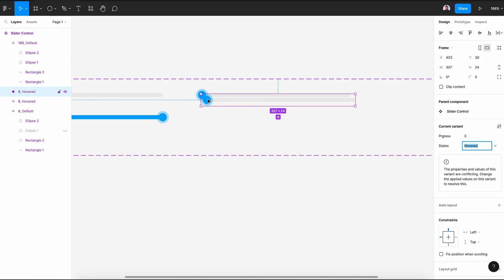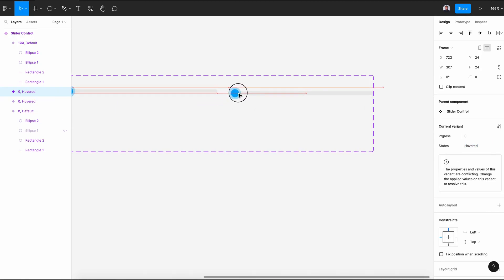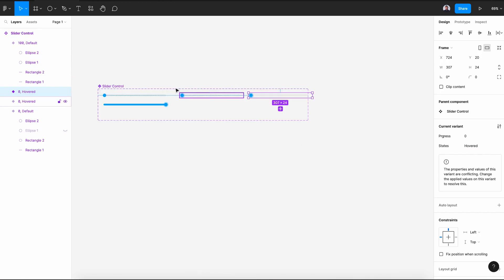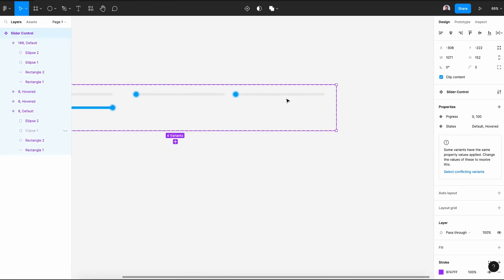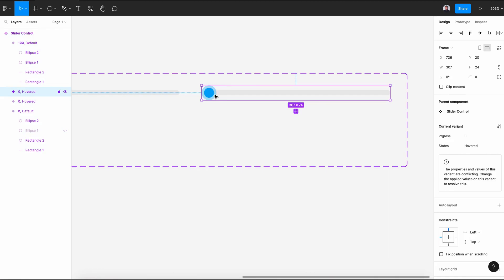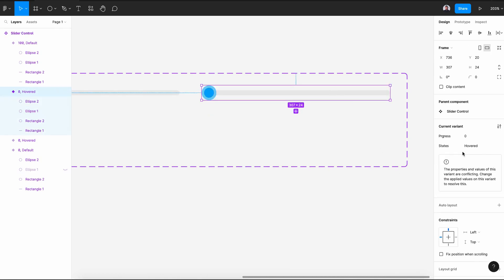Then create a new variant, drag it to the side, select the component frame and give it some space. And let's select the big circle, the big ellipse and increase its opacity to 50 percent and select the variant and rename its property to focused.